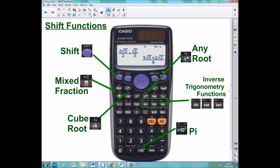Before we look at some examples, I'll show you a couple more functions you can only access by pushing this shift button. The shift button works like caps lock on a keyboard — push it once and a little S appears, making all the gold functions available. The square root button becomes the cube root when you push shift first. Similarly, pushing shift then the any-power button gives you any root — the fourth root, fifth root, etc. Lastly, there are the inverse trig functions: if you've done trigonometry, you know you need these to calculate angles. You get them by pushing shift then either the cos, sine, or tan buttons.